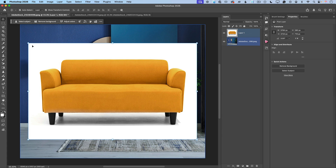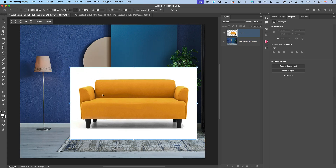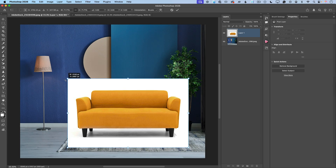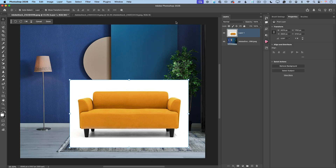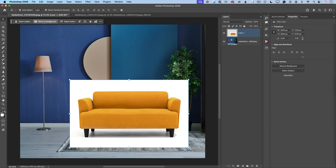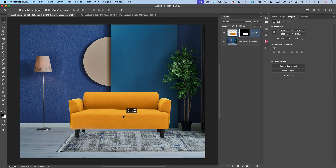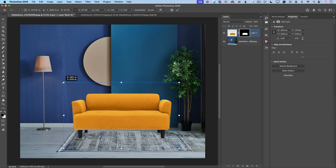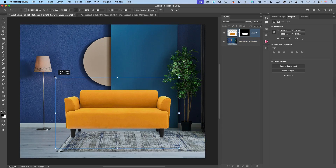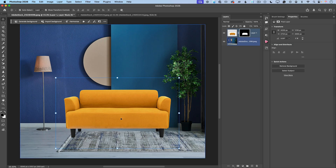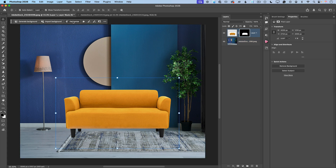Using the Move tool, I will scale the couch layer down. Using the Contextual Taskbar, I will click Remove Background so Photoshop removes the background around the couch. Now I'll reposition the couch the way I want — scale size up or down, it's up to you. When I'm happy with the composition and proportions, in the Contextual Taskbar I'll click on Harmonize.